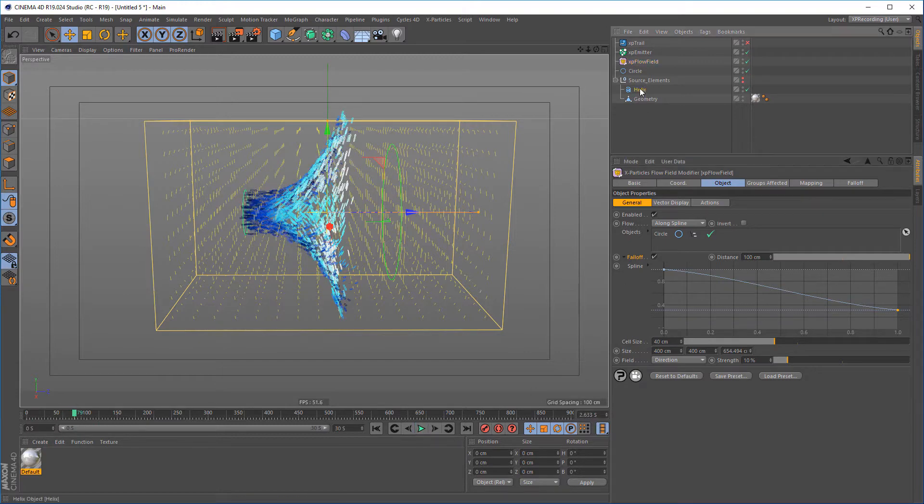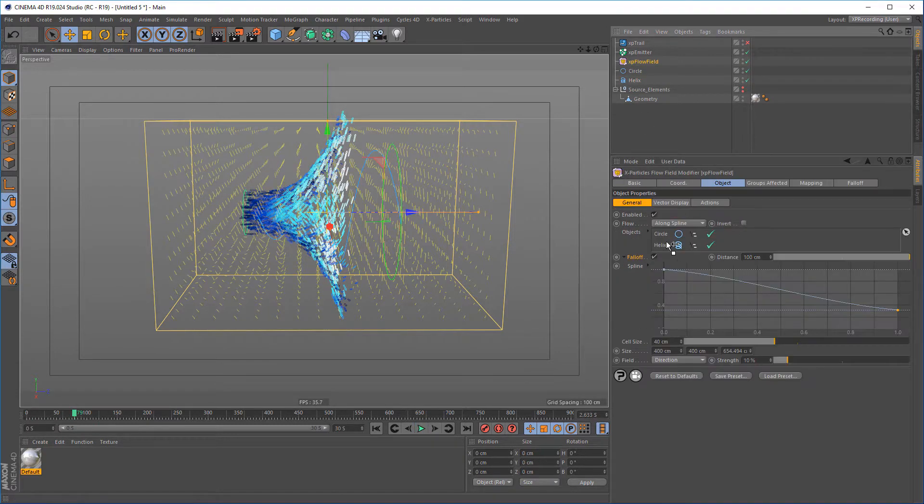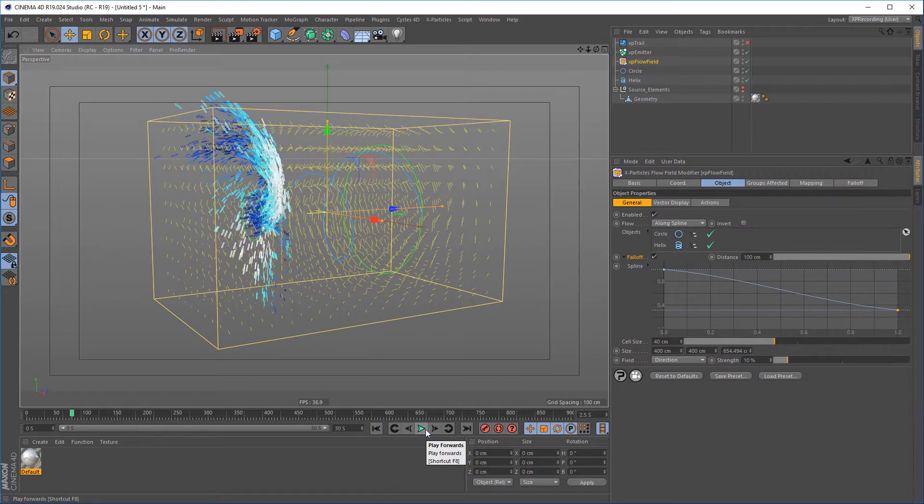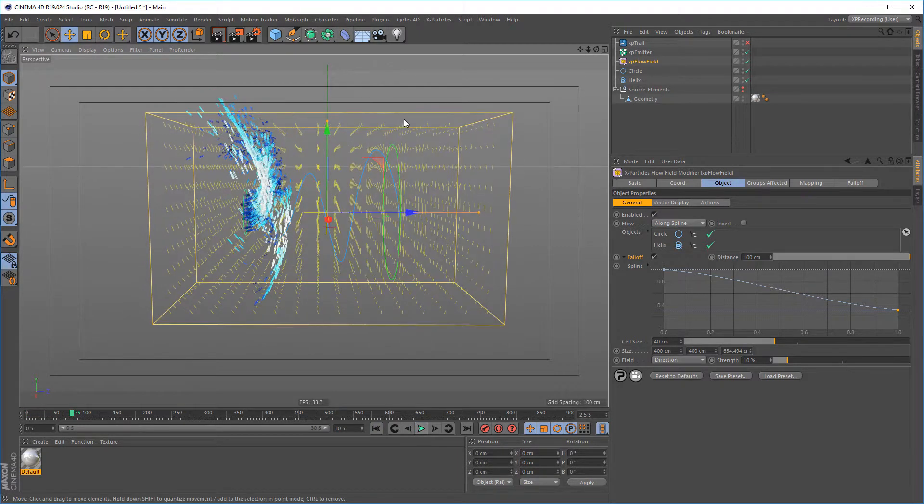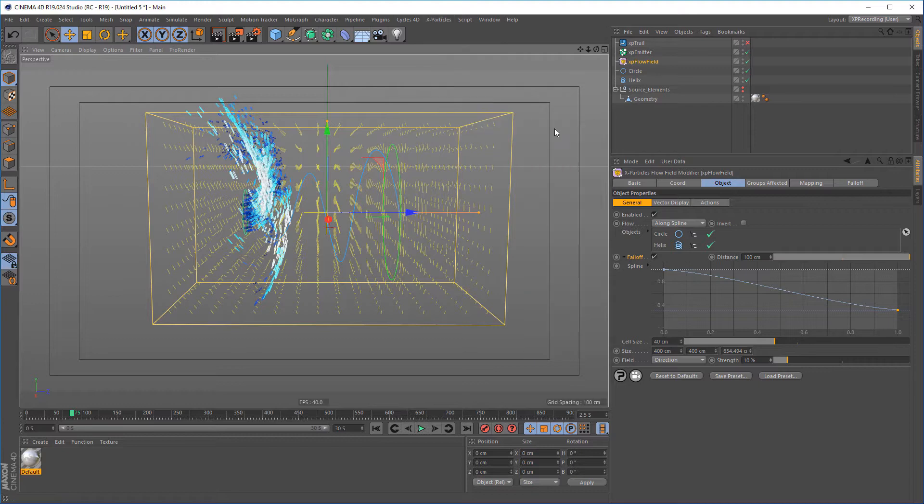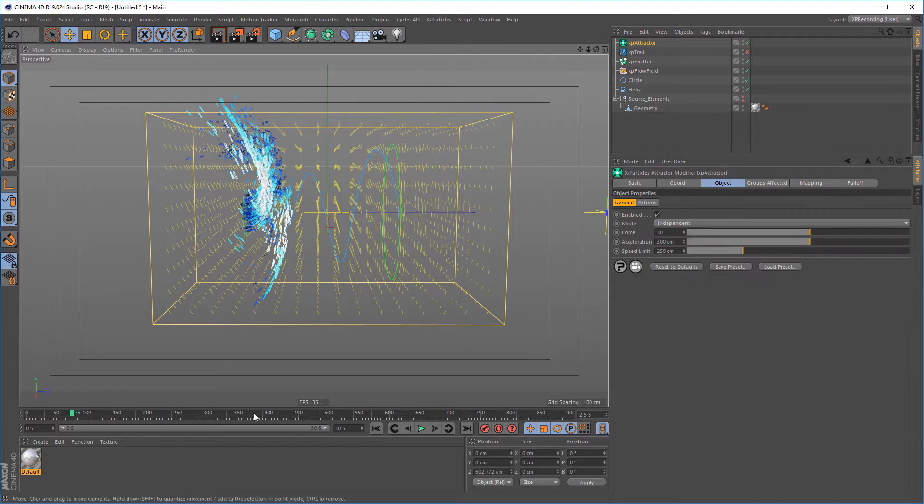Add as many spline objects as you would like to fully art-direct the simulation. Mix existing particle modifiers for complete control.